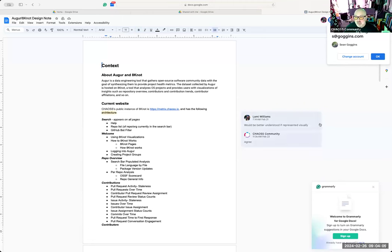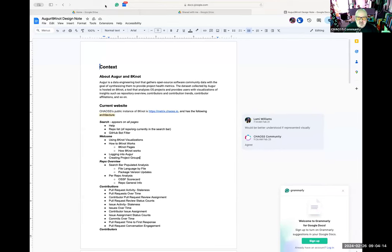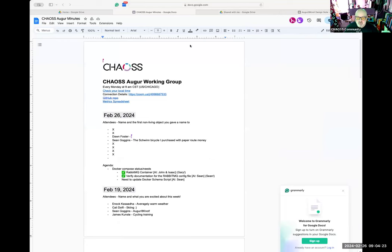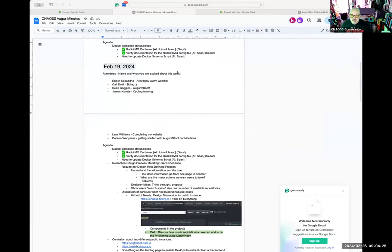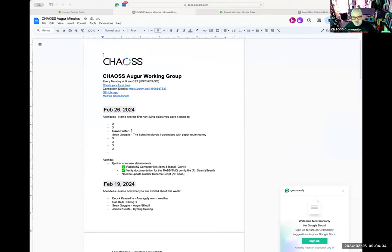Welcome to the Augur 8-Knot meeting for this lovely February 26th. In our last Augur meeting we talked a lot about the process for design and how we might go about that. And in response to that, Lammy created a document.